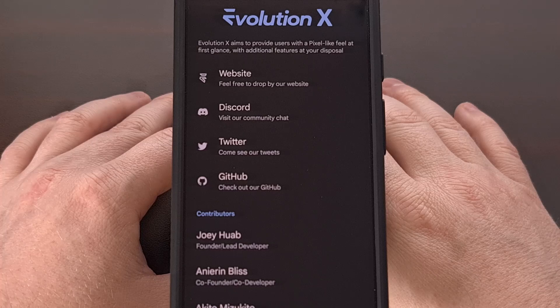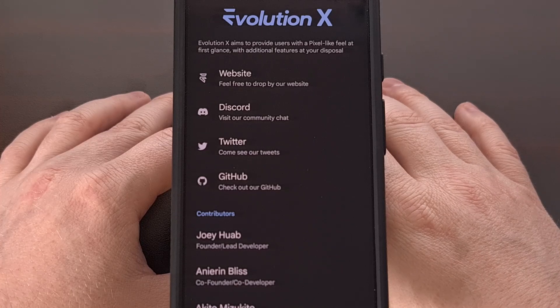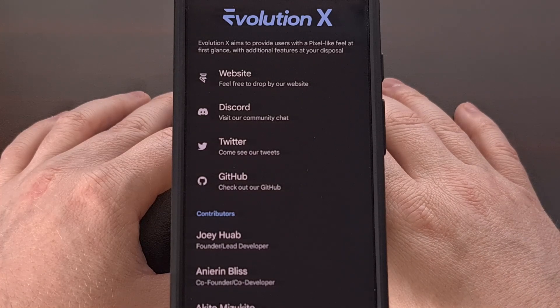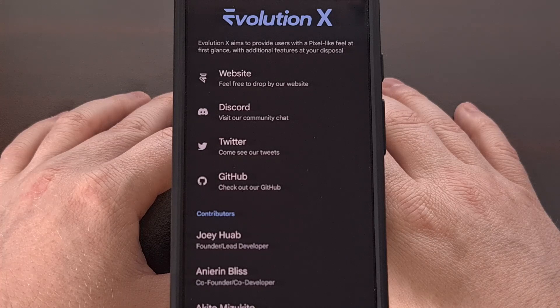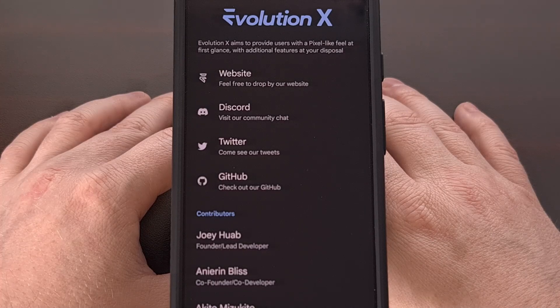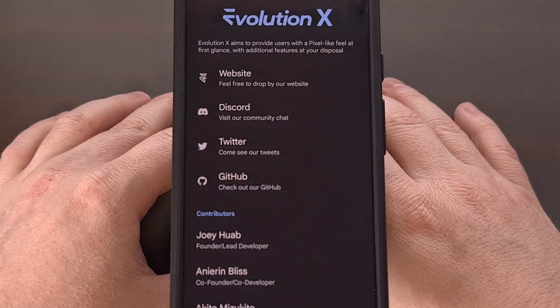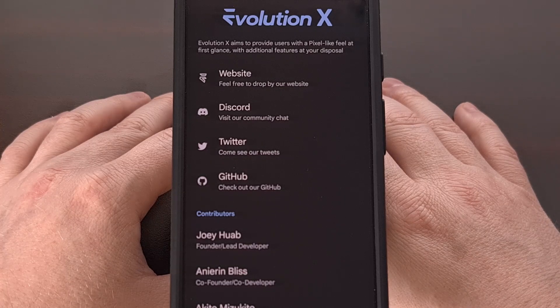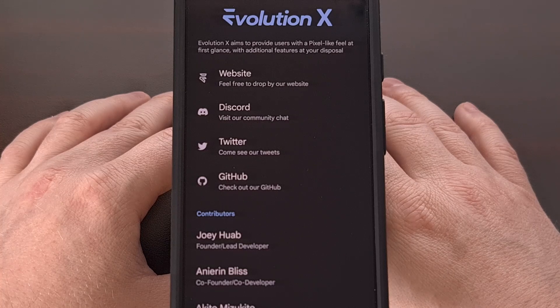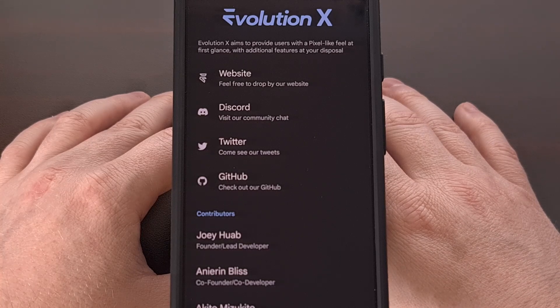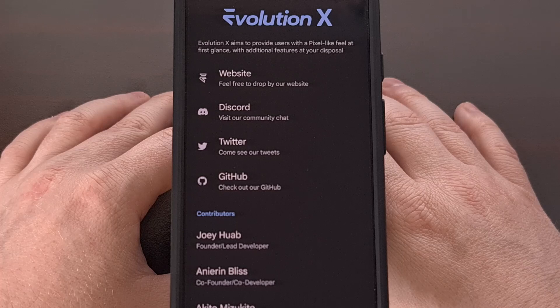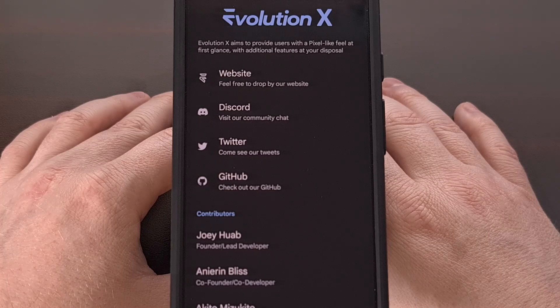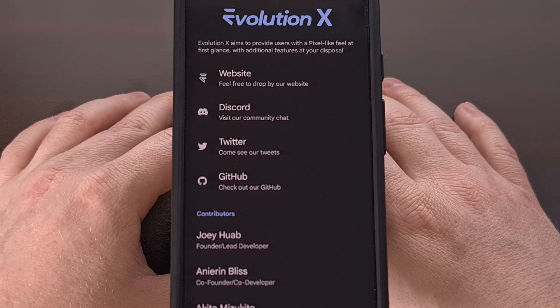I would have liked to have had access to more features within those blank categories, but you can see that the types of customization options that are available with the Evolution X custom ROM are here. If you have a phone with this ROM installed, and those categories are not blanked out, then please share those details down in the comment section below.